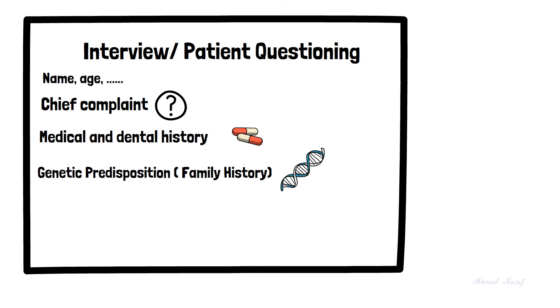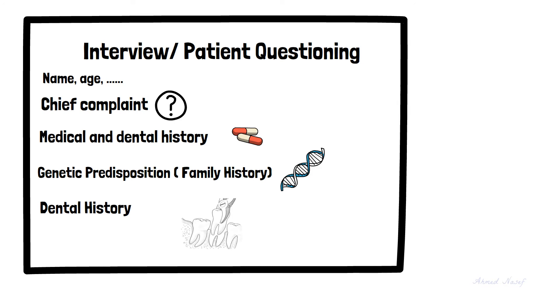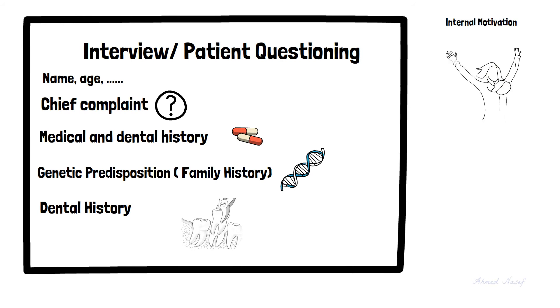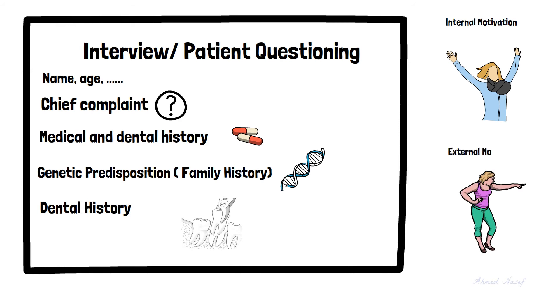Knowing the patient's dental history is of great importance in the diagnostic phase. For instance, any previous extractions, history of habits such as thumb sucking, or trauma. We also have to determine whether the patient himself is motivated for treatment, which we call internal motivation, or maybe someone else pressured him, like a parent or friend. This is called external motivation.